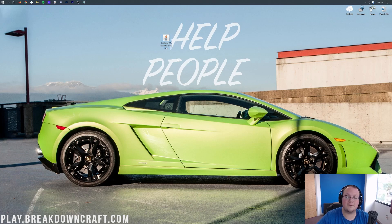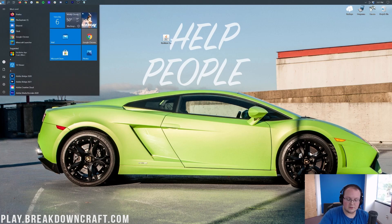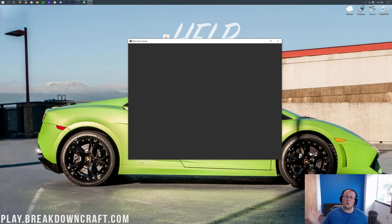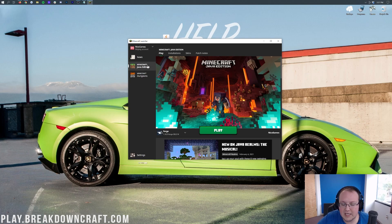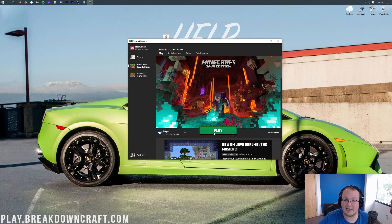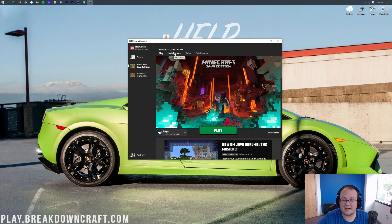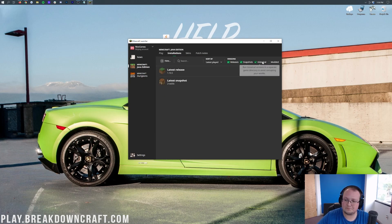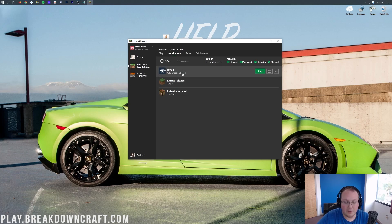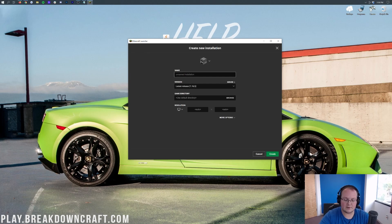Now we need to get Mr. Crayfish's furniture mod installed. Go ahead and open up the Minecraft launcher. Before you hit the play button, we need to make sure we have the correct version selected. Forge should be automatically selected — as long as it has '1.16.5-Forge' under it, click Play. If you don't have Forge selected, click the little arrow and find it in the list. If it's not in the list, click 'Installations' at the top, then on the right-hand side make sure Snapshots, Historical, and Modded are all checked — that should make Forge appear.